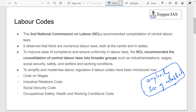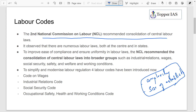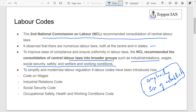The government has now come out with four labor codes. The Second National Commission on Labor recommended consolidation of central labor laws into broader groups — industrial relations, wages, social security, safety, welfare, and working conditions — to improve ease of compliance and ensure uniformity in labor laws.